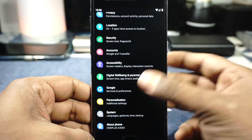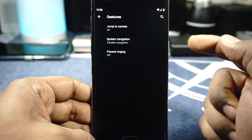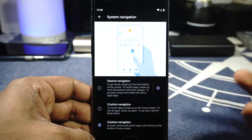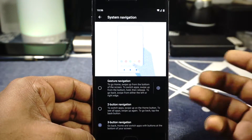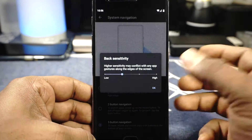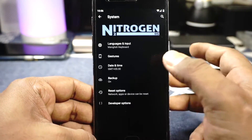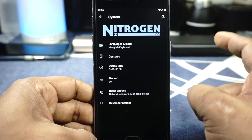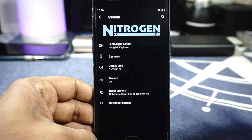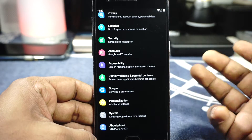In the personalization options, Nitrogen gesture options are available — double tapping the power button jumps to the camera, which is really cool. System navigation can be enabled or disabled: you can choose three-button navigation, two-button navigation, or gesture navigation, which is the Android 10 feature. Personally, I prefer OnePlus's independent implementation of gesture navigation over the Android 10 version, but it is available for those who want it.